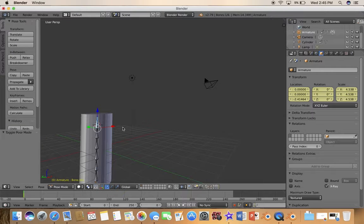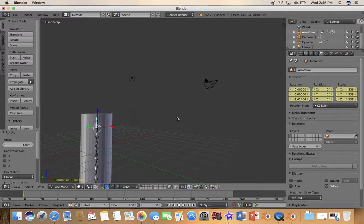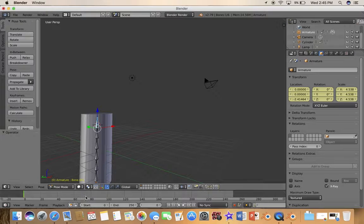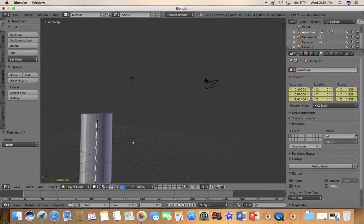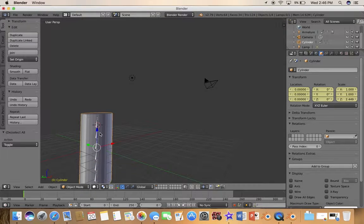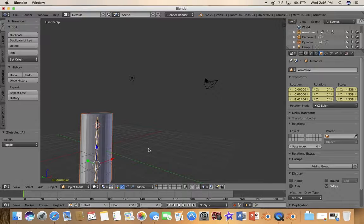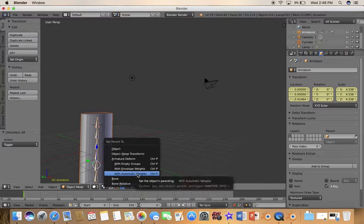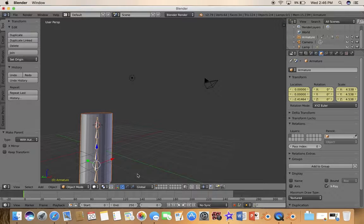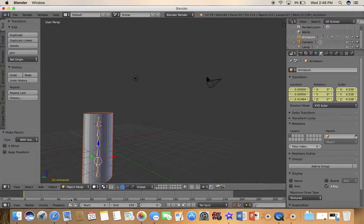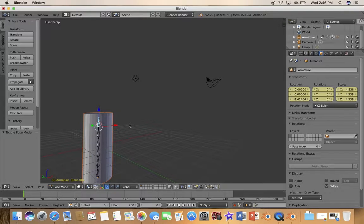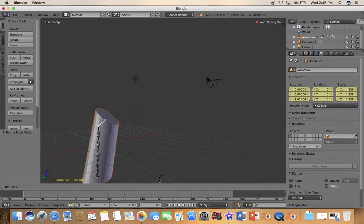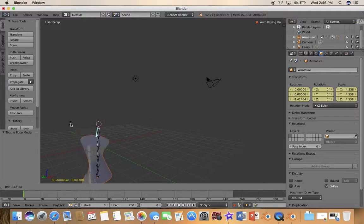Right now if you're trying to bend it, it doesn't work. You see that doesn't work at all, it's not parented here. So you have to go to object mode, select the cylinder first and shift select the bone, then press Ctrl P and set parent to with automatic weights.